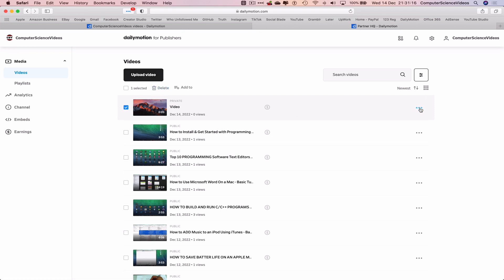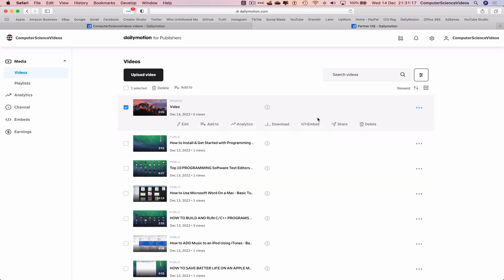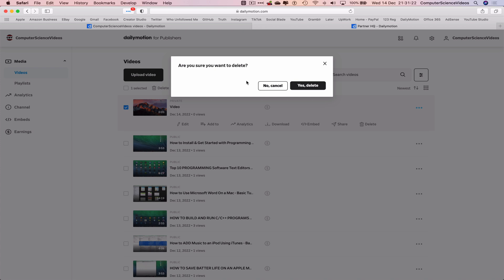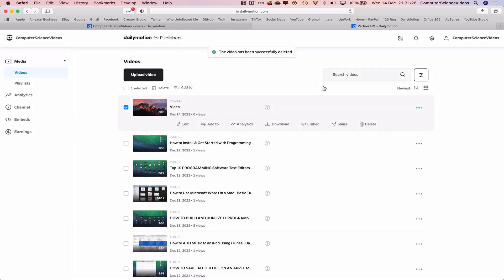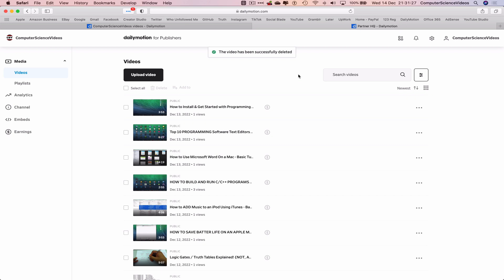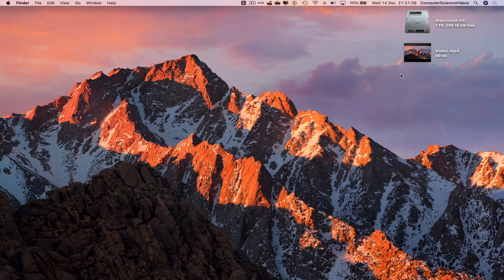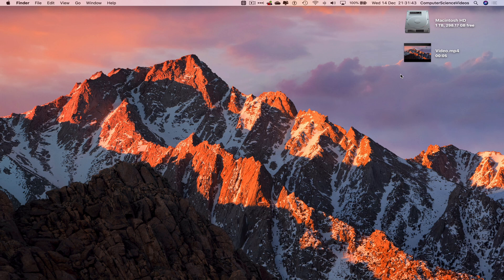Or we can click the three dots for more options and click on Delete. So this will ask us the question, are you sure you want to delete the video? Yes, I am. Delete. And so this video has been successfully deleted. So we had uploaded the video and then deleted the video. So that's all done. We can now quit Safari. And so that's all for this video. I'll see you guys in my next tutorial. Thanks for now.